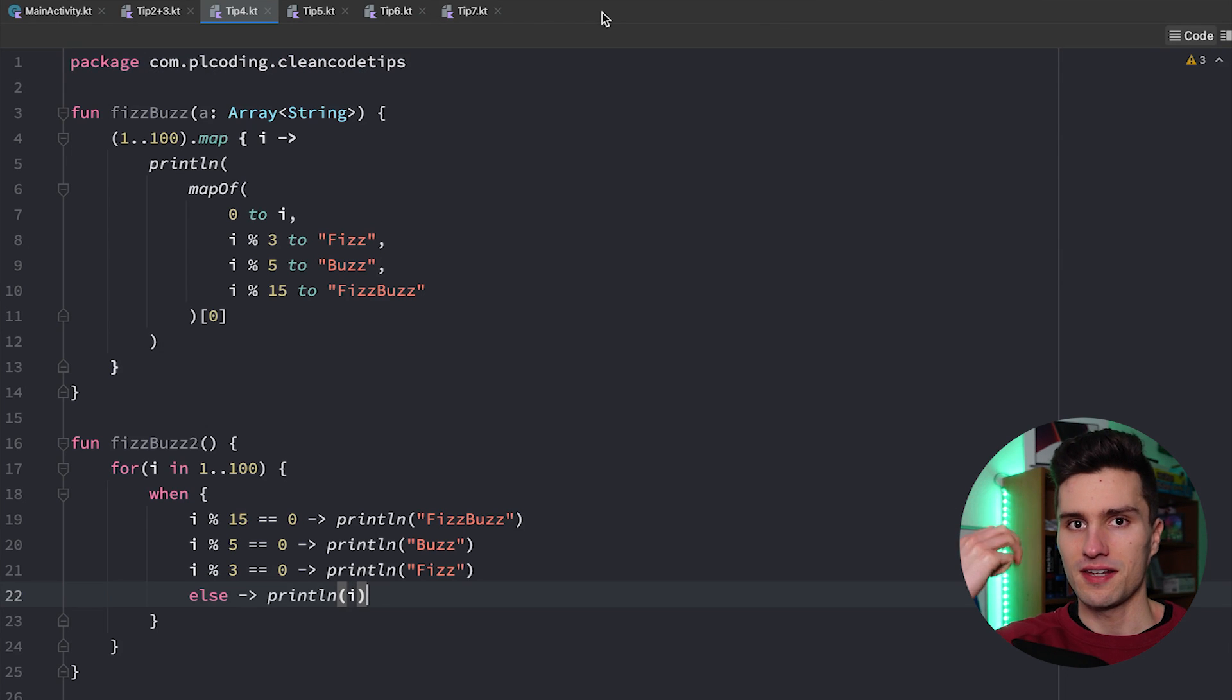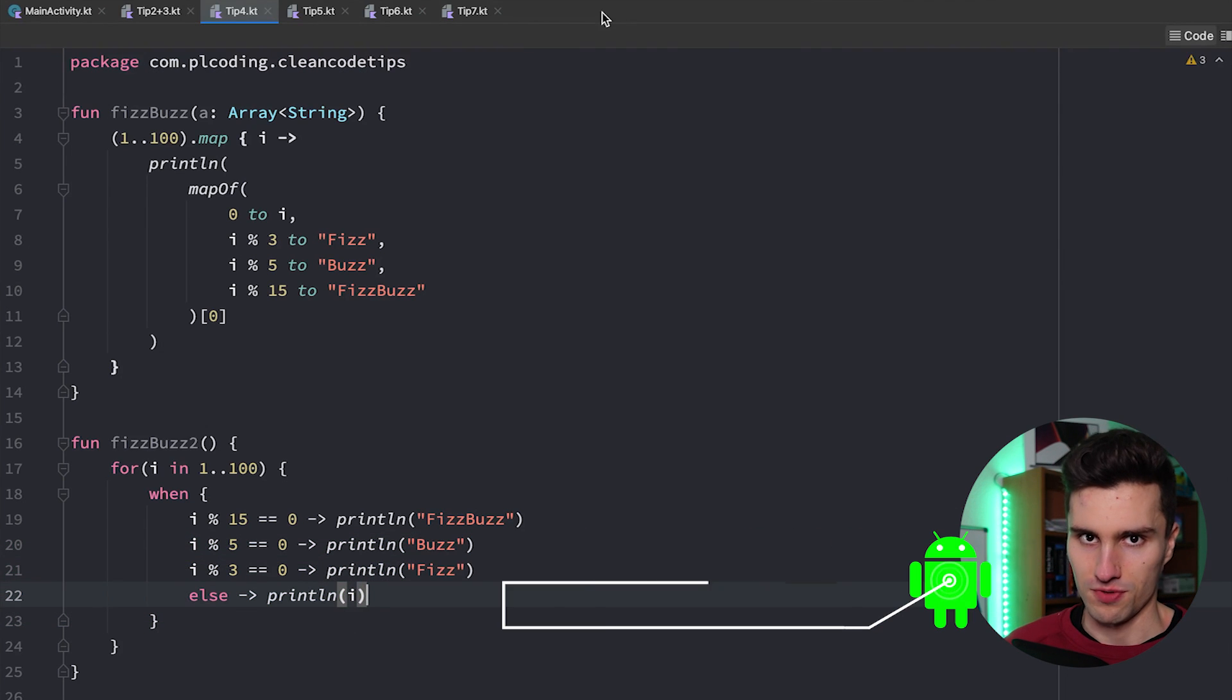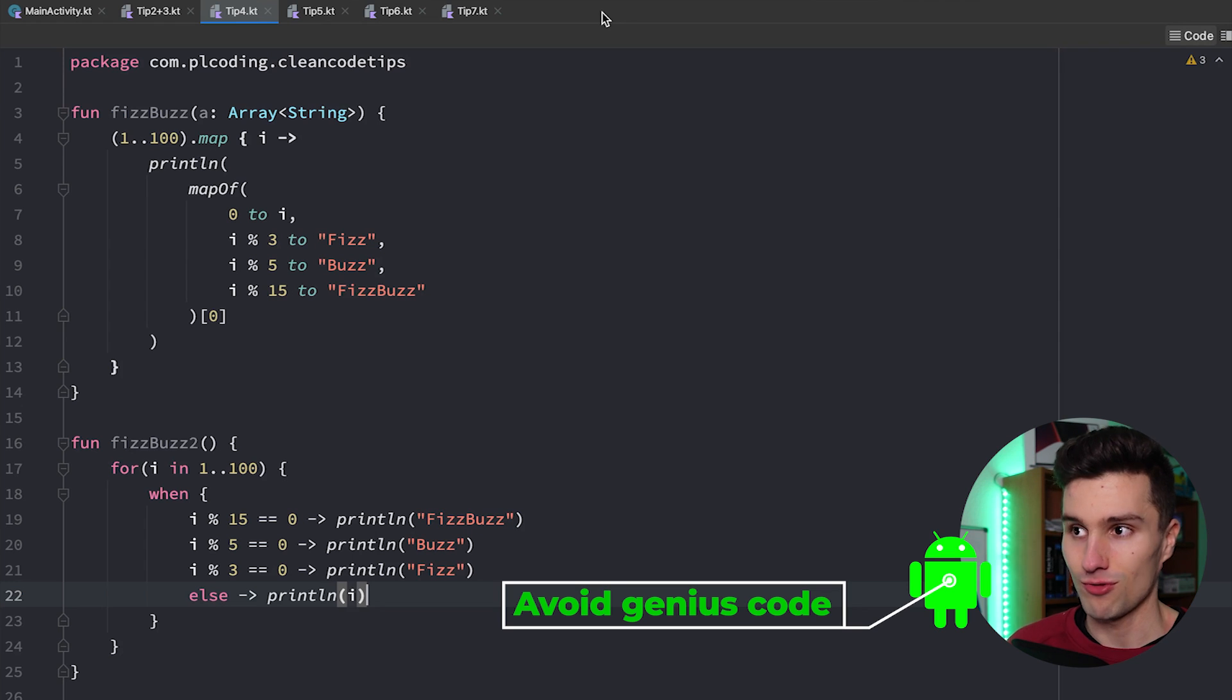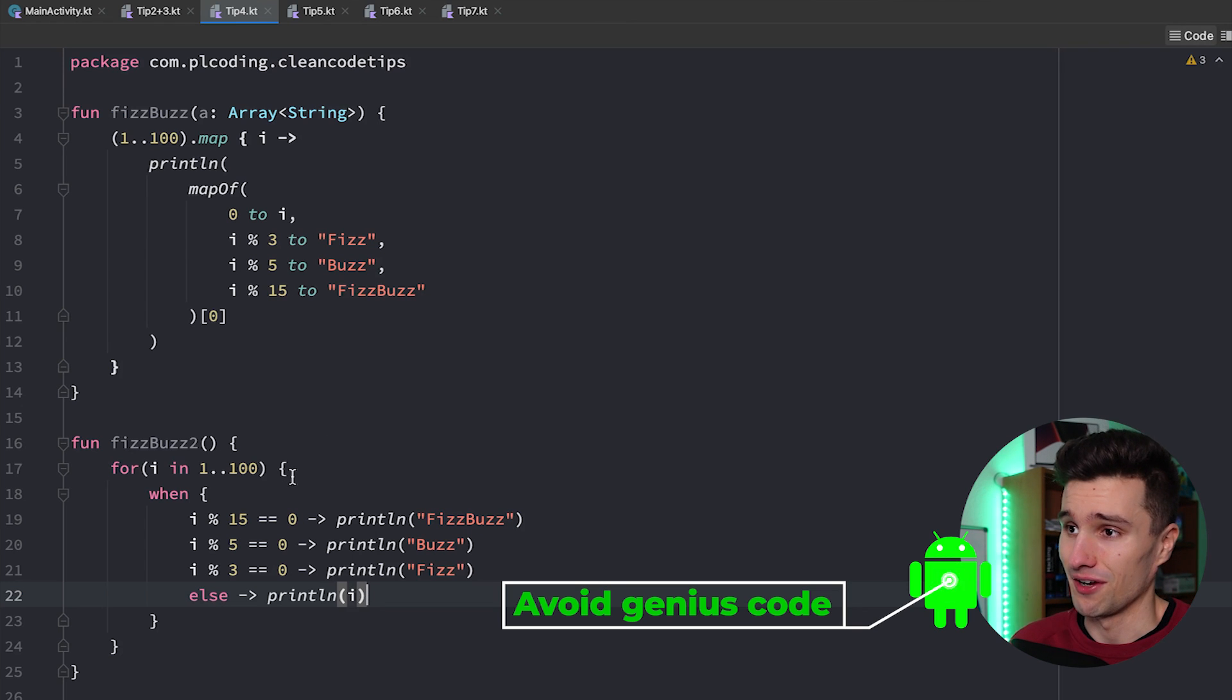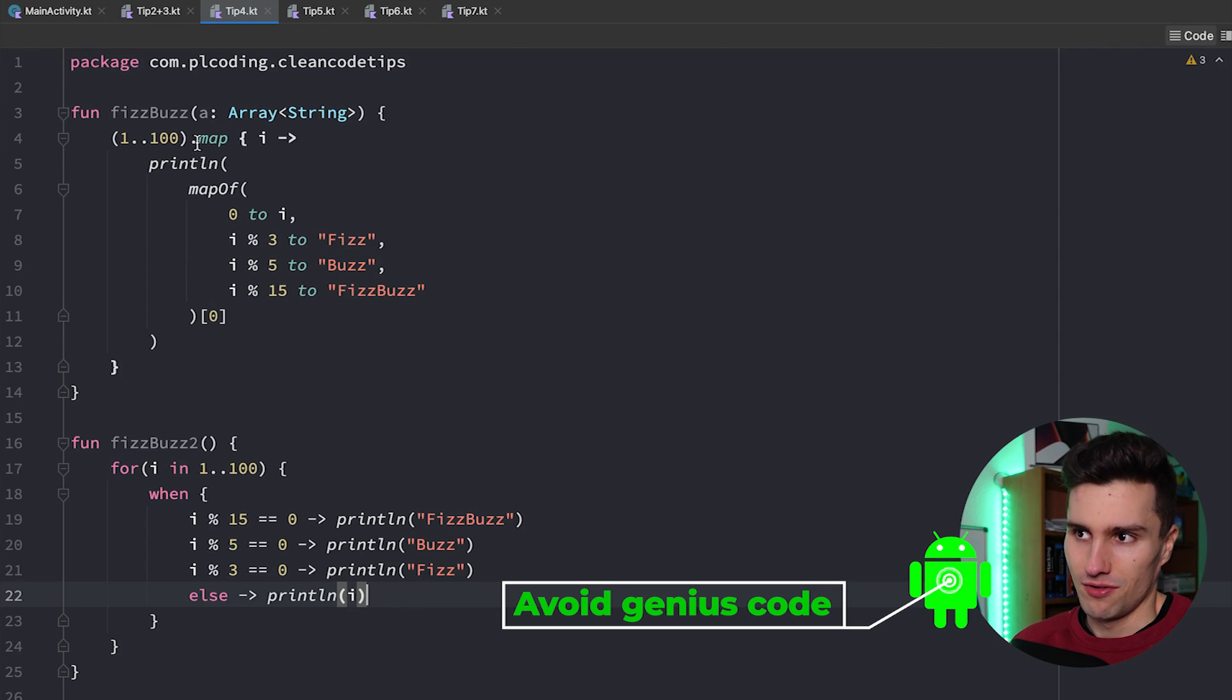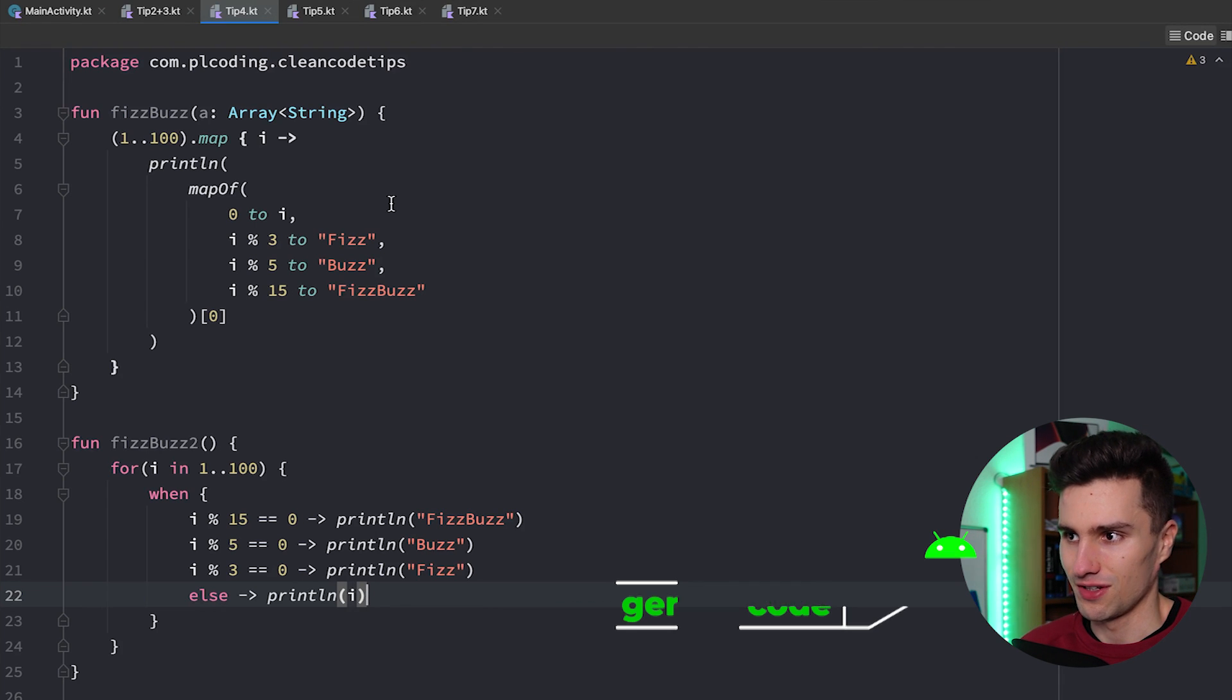Tip number four is that you should avoid genius code. Let's take a look what I mean with that here in Android Studio. Most of you will probably know the common FizzBuzz problem which is commonly used for interviews.